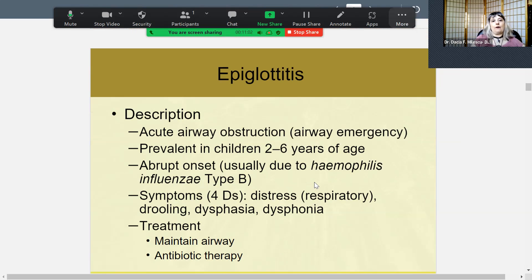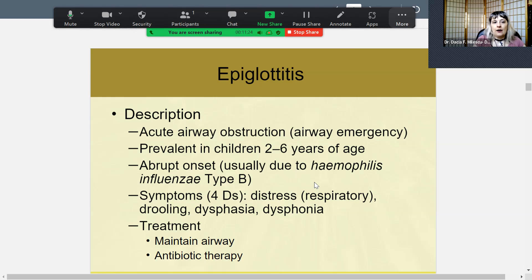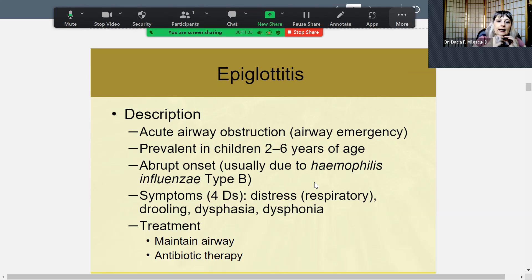The epiglottis is a flap that covers the trachea when you have the mechanism of swallowing. When the respiratory tract is inhaling and exhaling, you get air coming down the trachea because the epiglottis is open. The problem is when it gets inflamed, it can become an airway obstruction and become an emergency. This is very prevalent in children two to six years old.